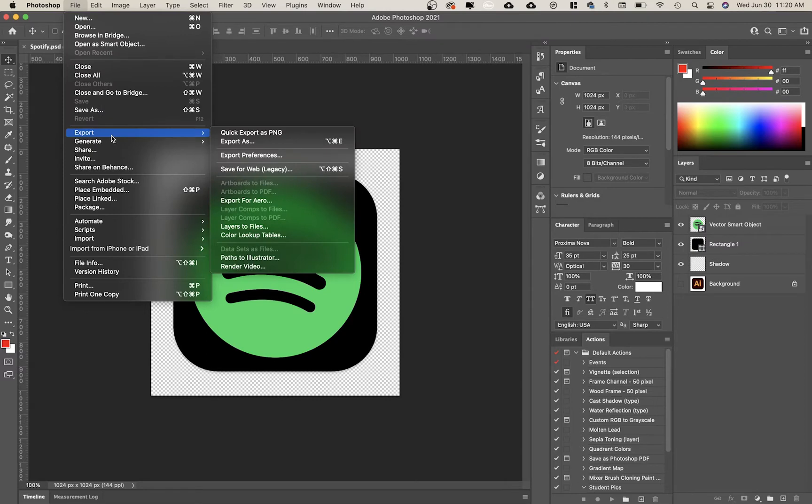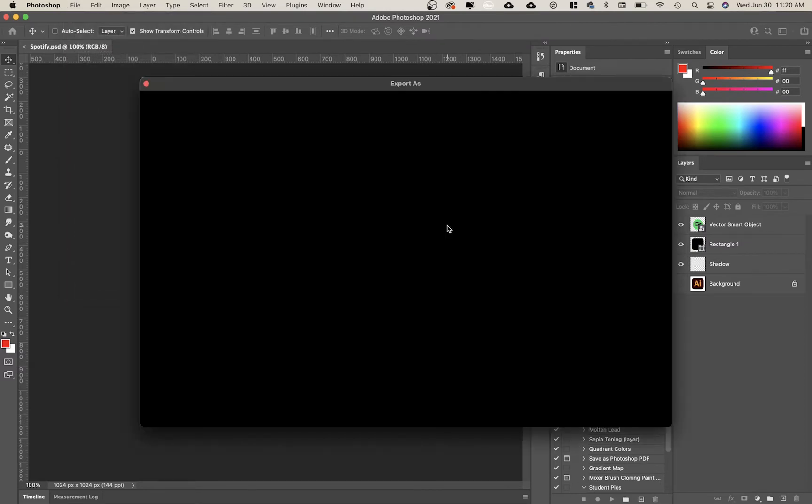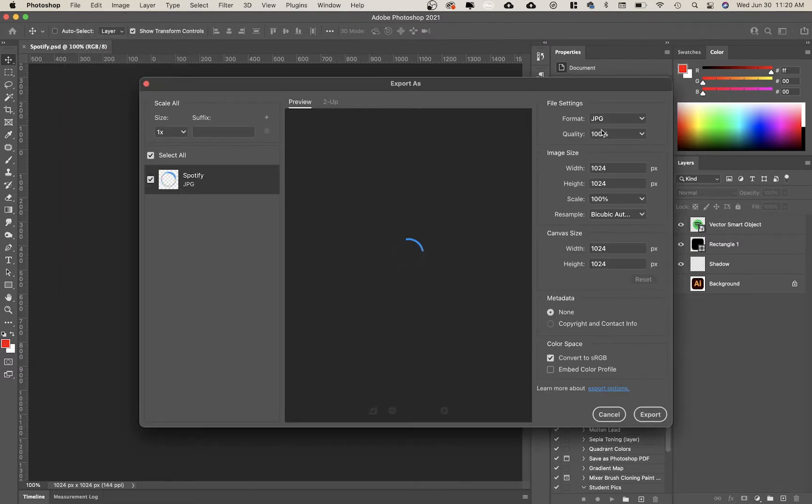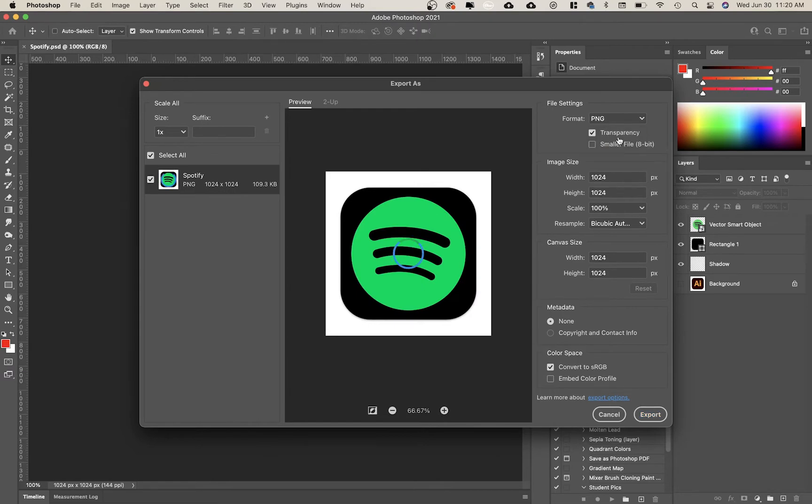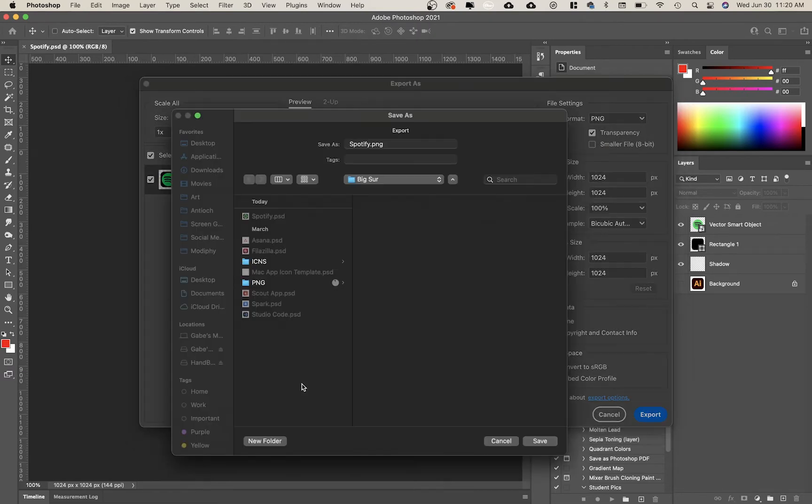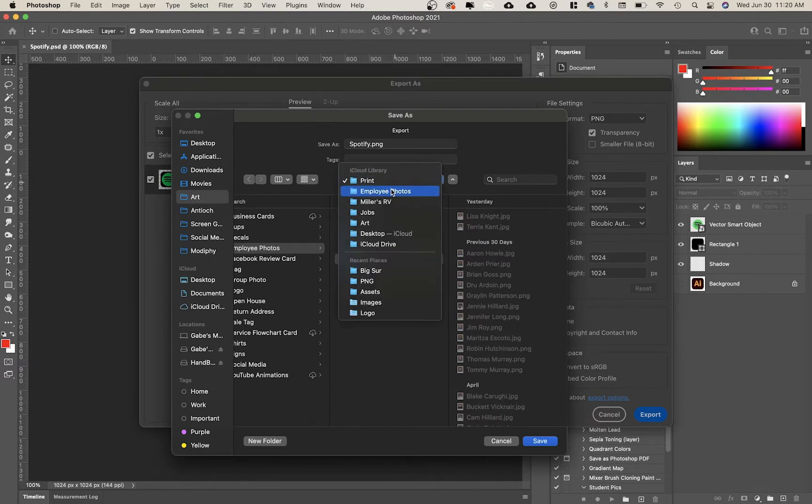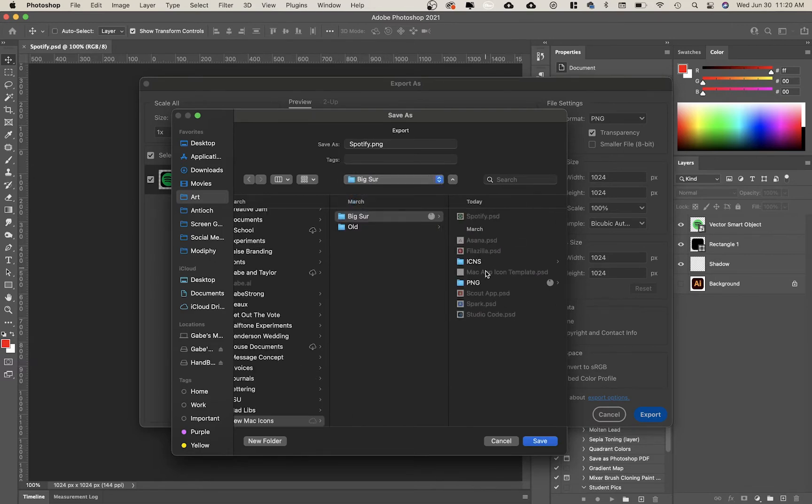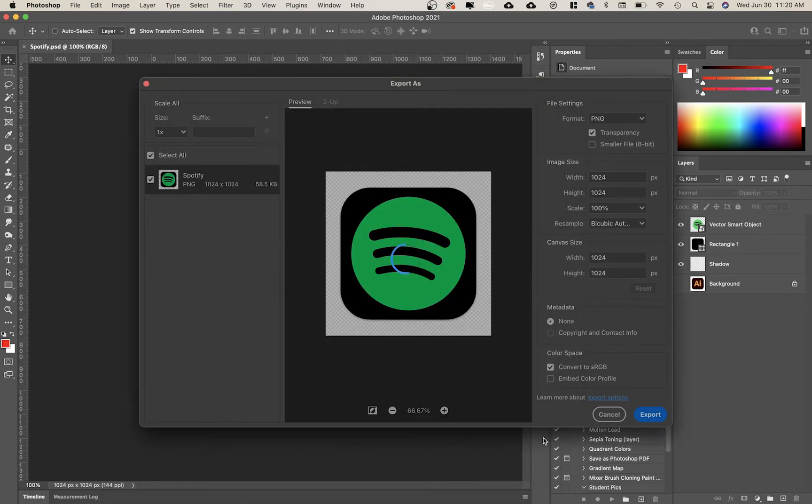And now I'm going to export it, export as. We're going to be exporting it as a PNG and at the 100% size, so PNG. So it has our transparent background. That's really important. Export, and I am putting it in my icons under my PNG folder. Great. We're going to save.